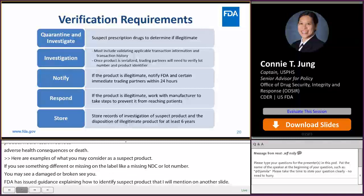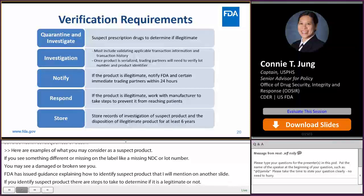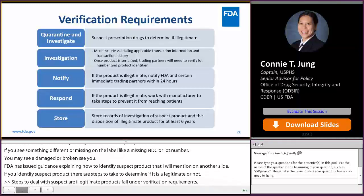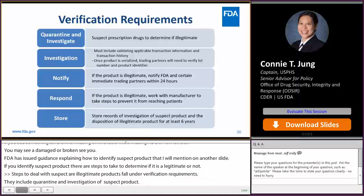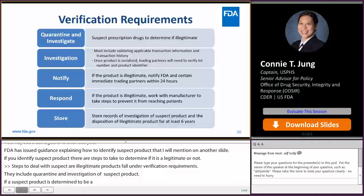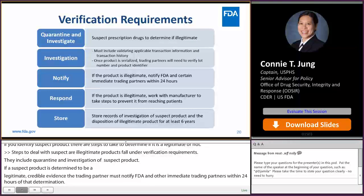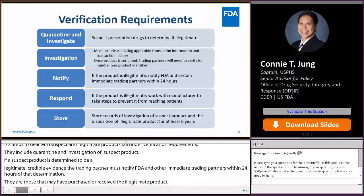Steps to deal with suspect or illegitimate product all fall under the verification requirements in DSCSA. Verification requirements include quarantine and investigation of suspect product to determine if it is illegitimate. If a suspect product is determined to be illegitimate — remember, that requires credible evidence — then the trading partner must notify FDA and other immediate trading partners within 24 hours of that determination. When an illegitimate product is found, trading partners are expected to work together to find and remove those products from the supply chain to ensure they are not further distributed. Records related to verification requirements, including investigations, also need to be maintained for at least six years.